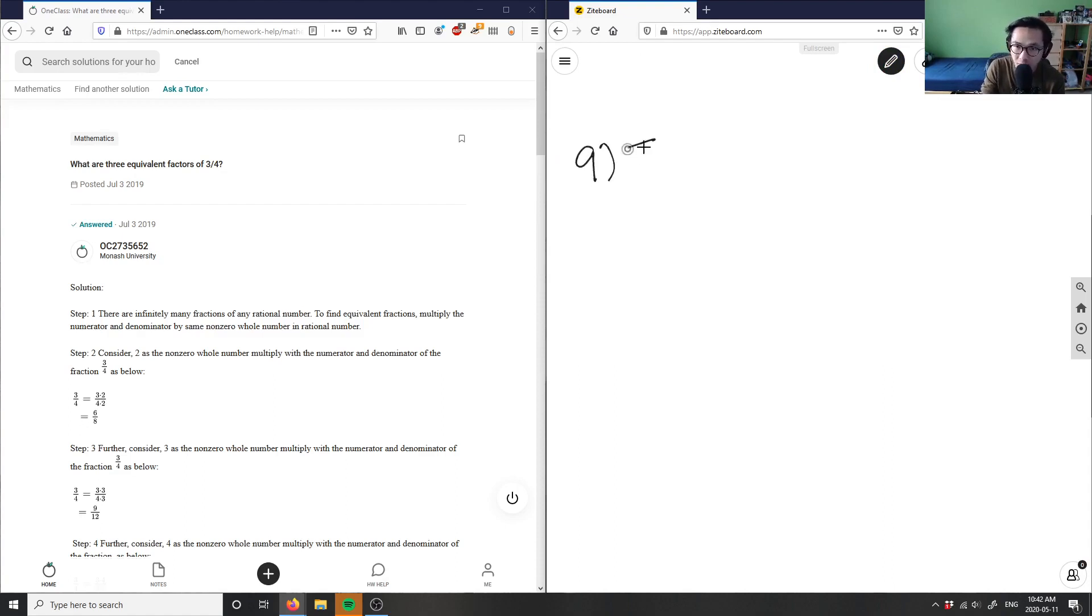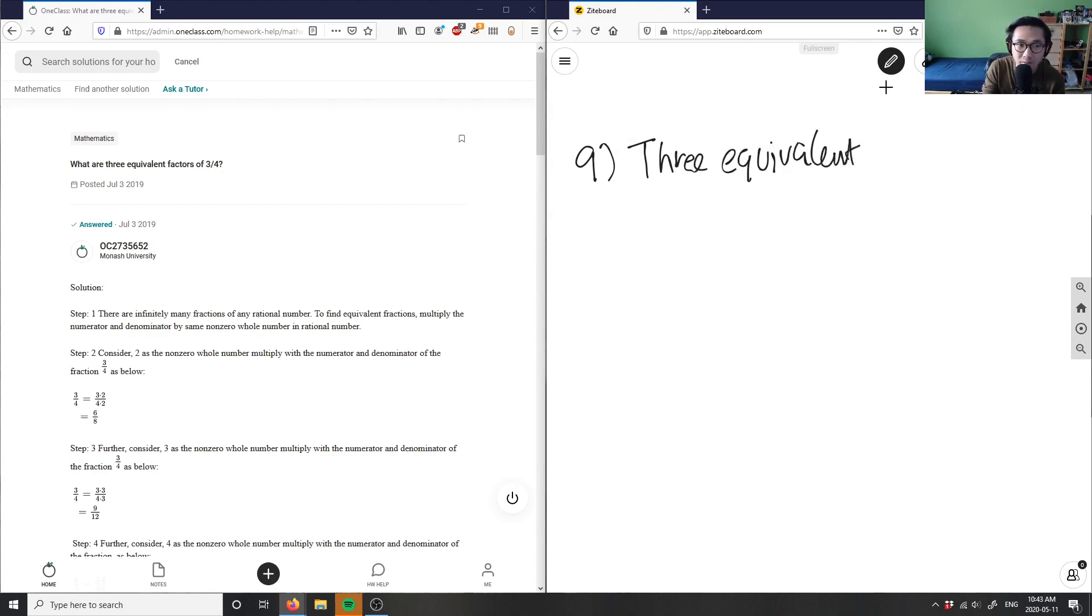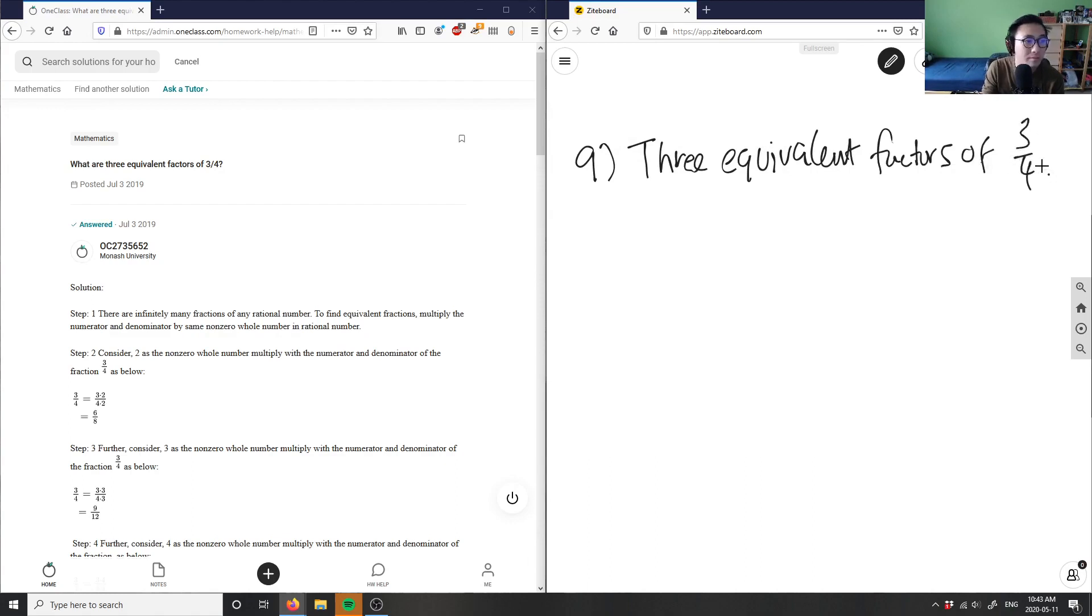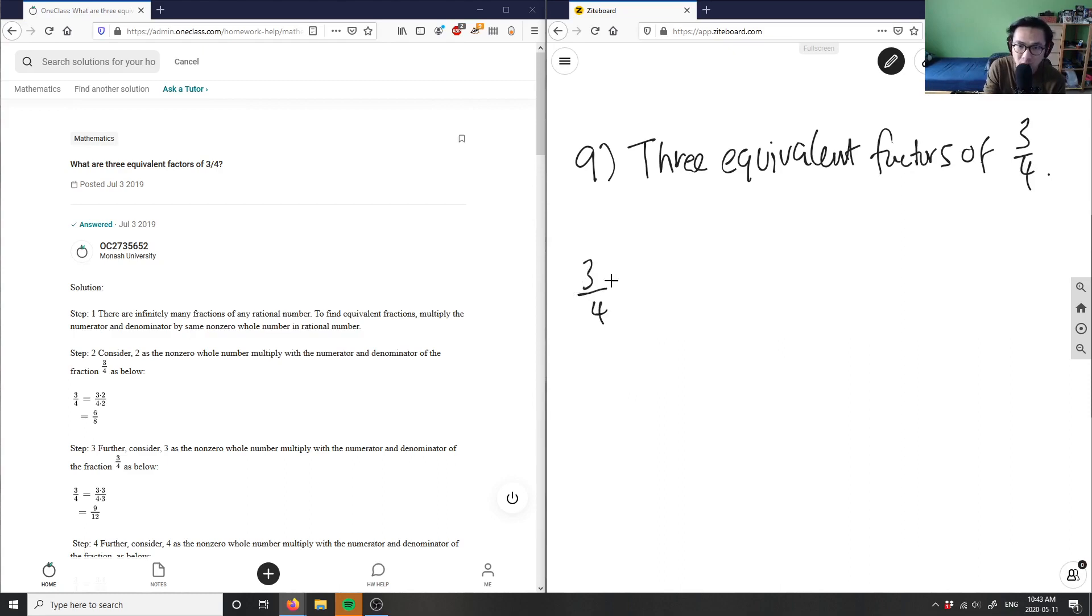So I want three equivalent fractions of three-fourths. You look at three-fourths here as a fraction. When I'm talking about equivalent fractions, I'm talking about the opposite of reducing.